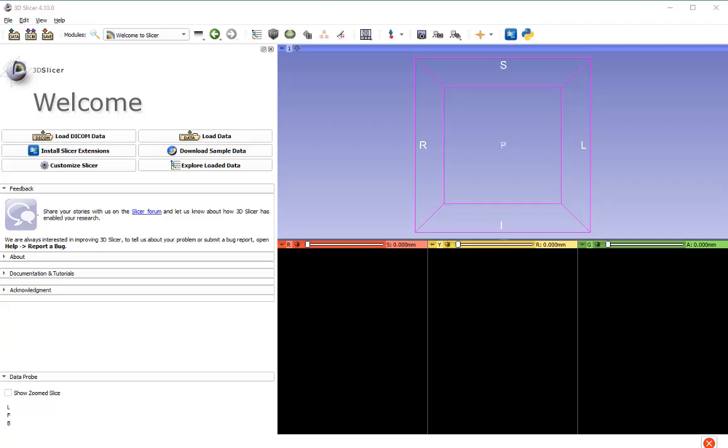In this tutorial, I'd like to show you how to threshold and segment in Slicer. There are not a lot of tutorials on YouTube, and there are little bits of information that are quite important to get this job done.